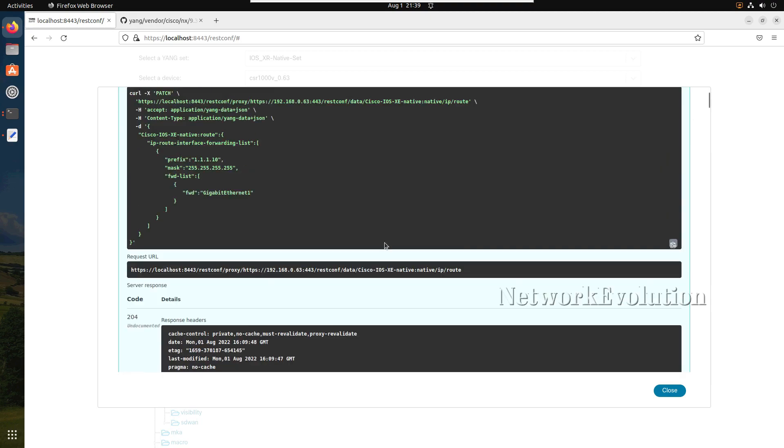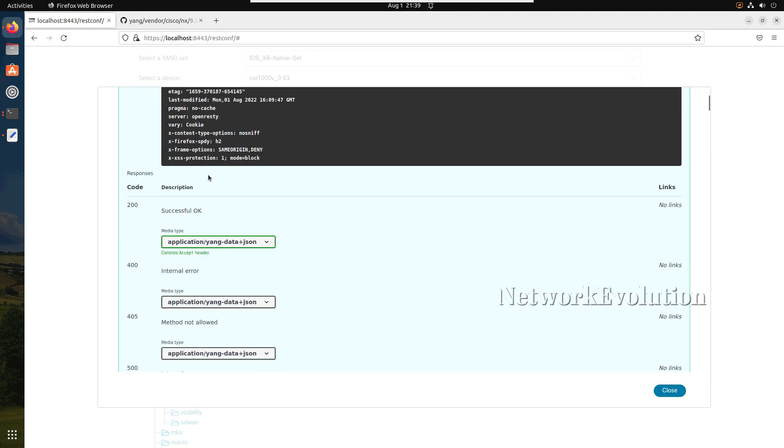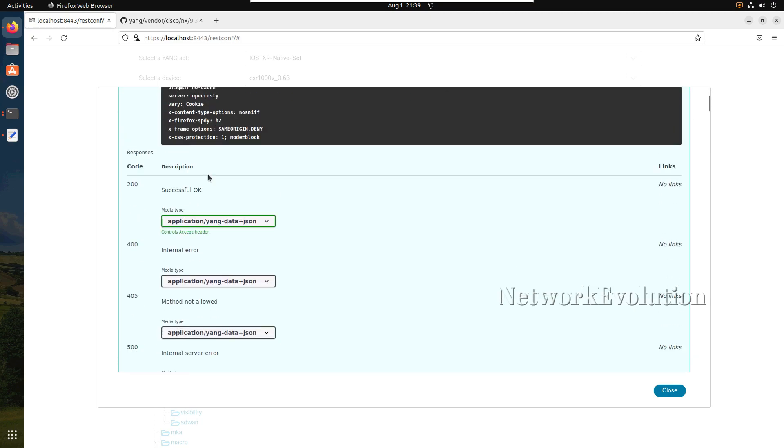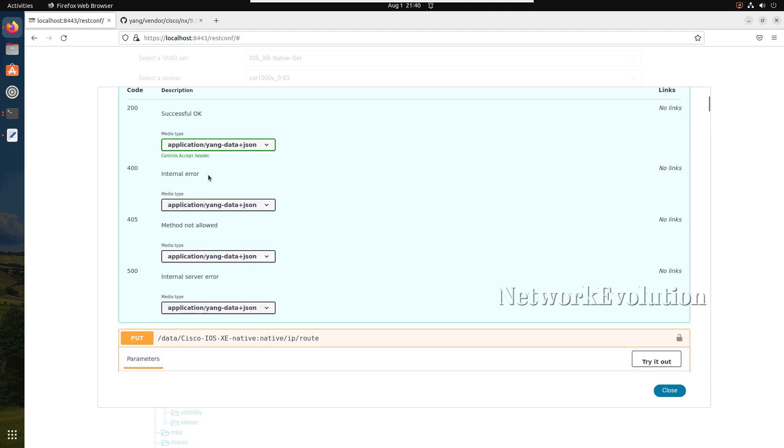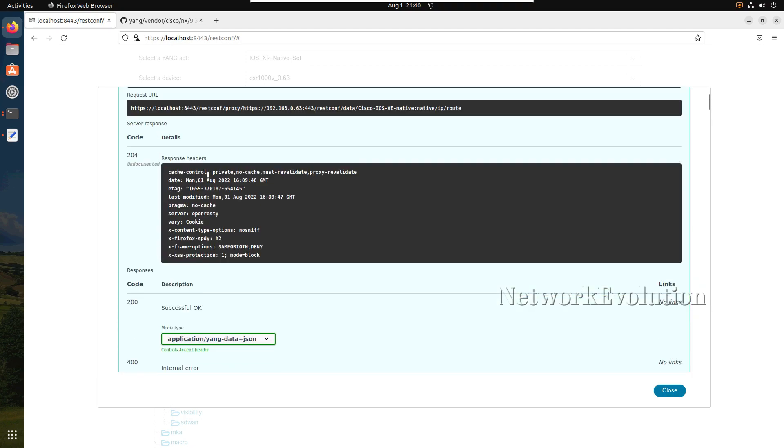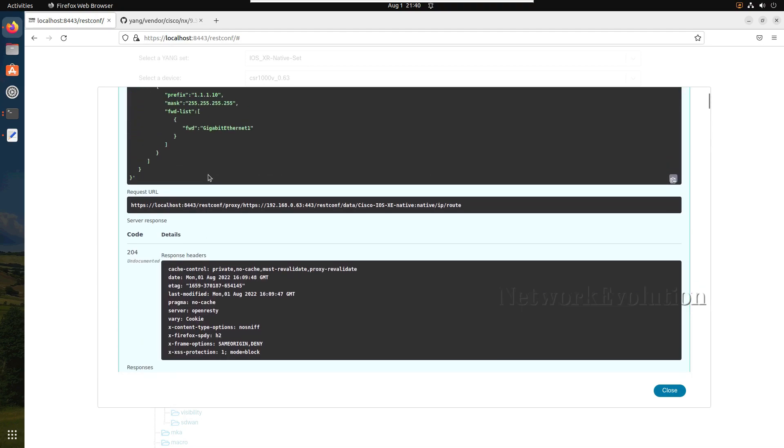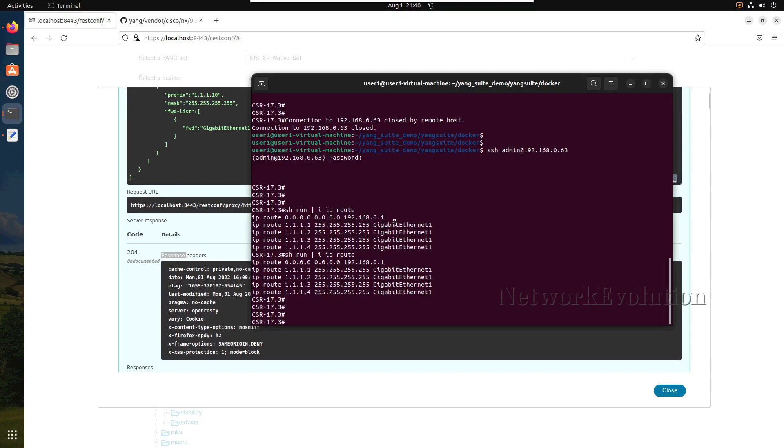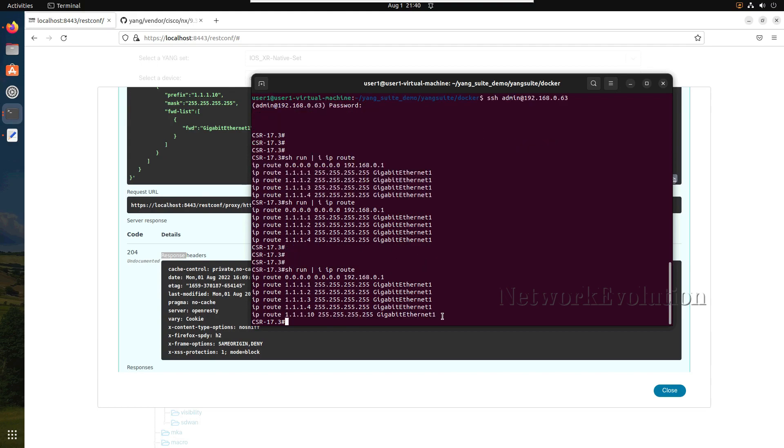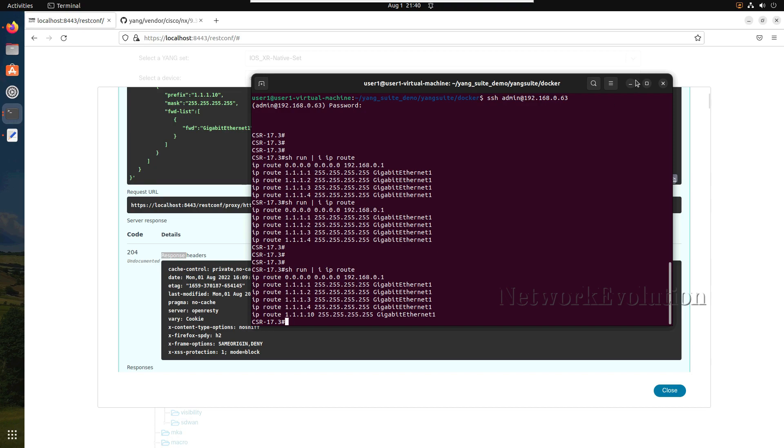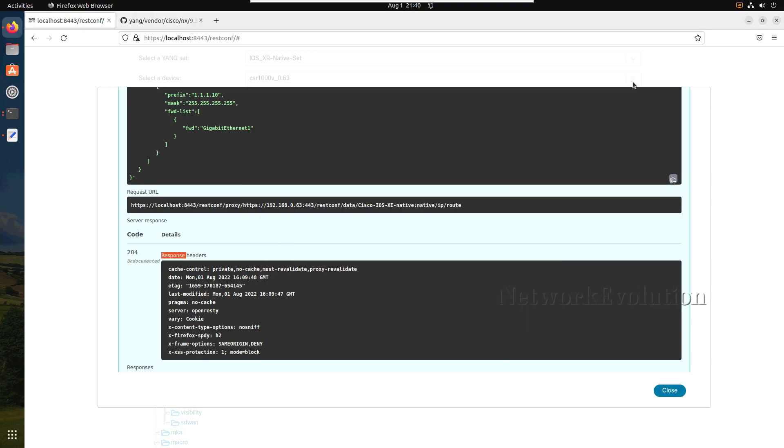You can take this API details and put it into Python script as well. We have received 204 success. Now we can verify the route. So now we have 1.10 added in our routing table.